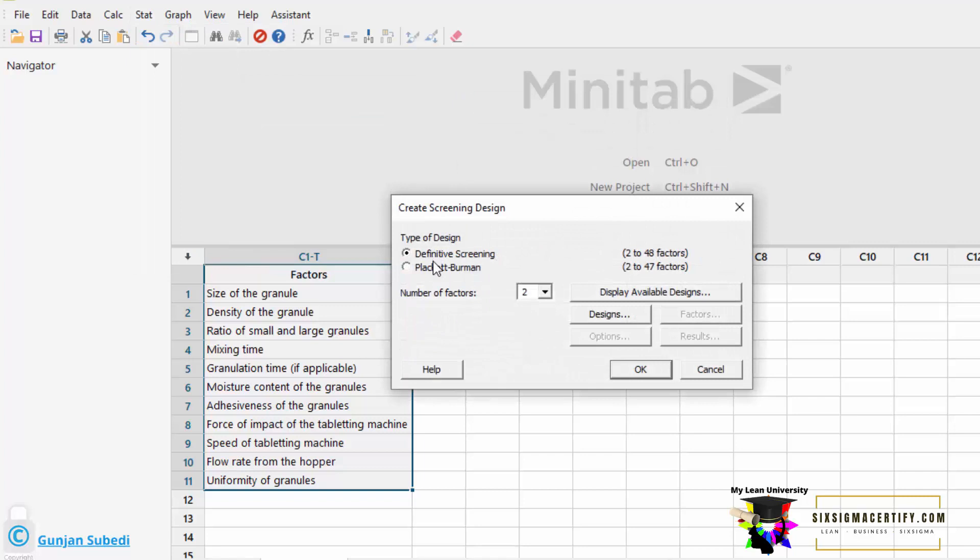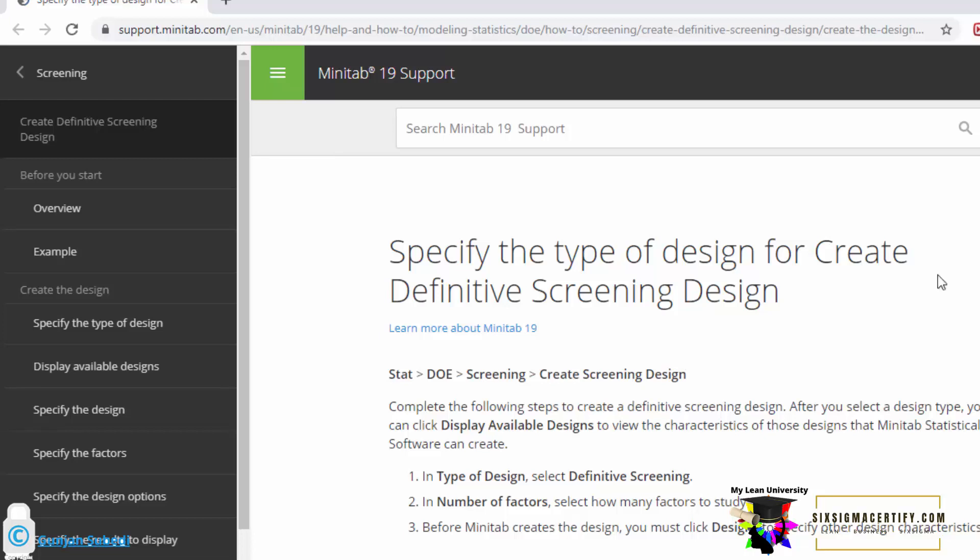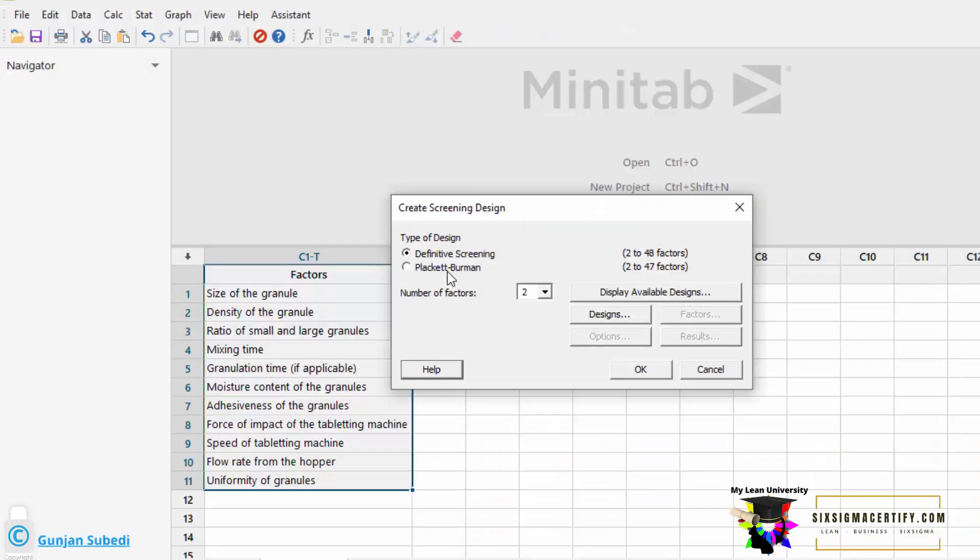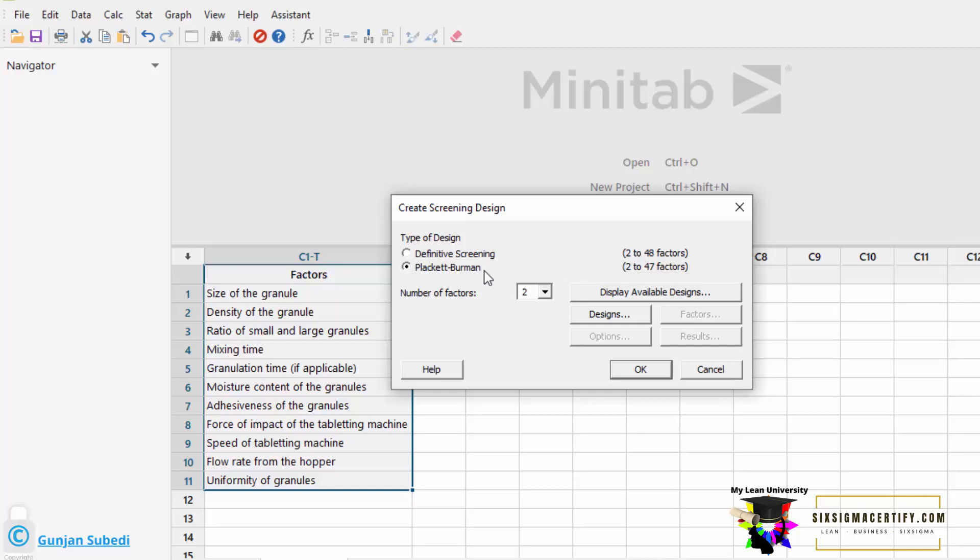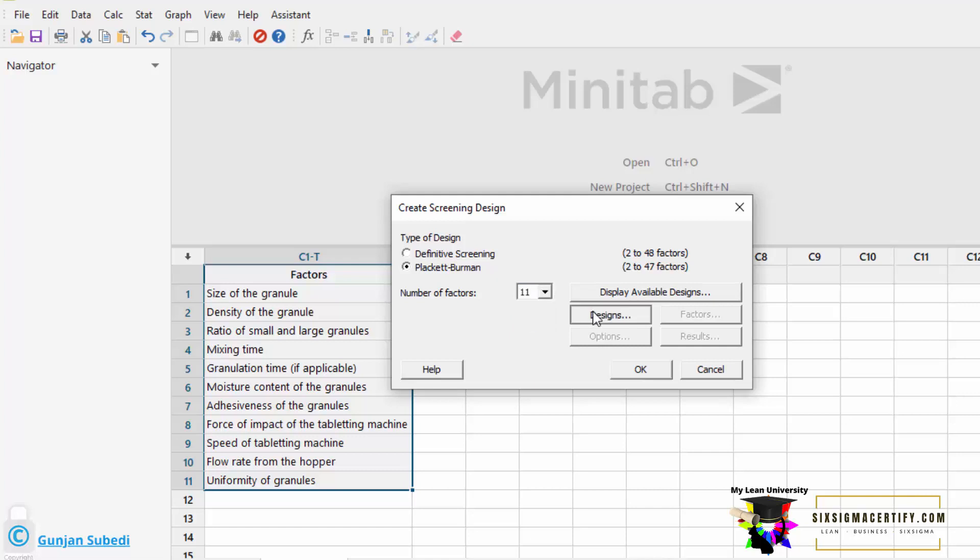Now, we have two options here, Definitive Screening and Plackett-Burman Screening. You can know about these two types of design in detail by clicking the help tab. Here we have two options, Definitive Screening and Plackett-Burman. Let's choose the Plackett-Burman Screening. In fact, this experiment is good for both Definitive Screening and Plackett-Burman Screening. How many factors do we have? We have 11 number of factors. From the drop down menu, we select the 11.